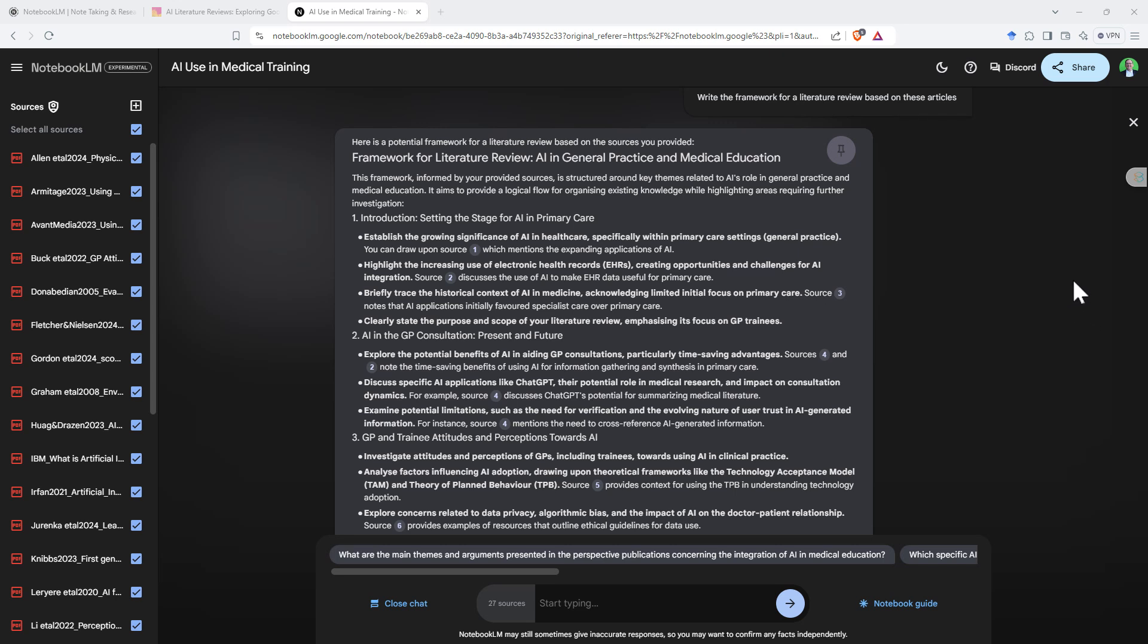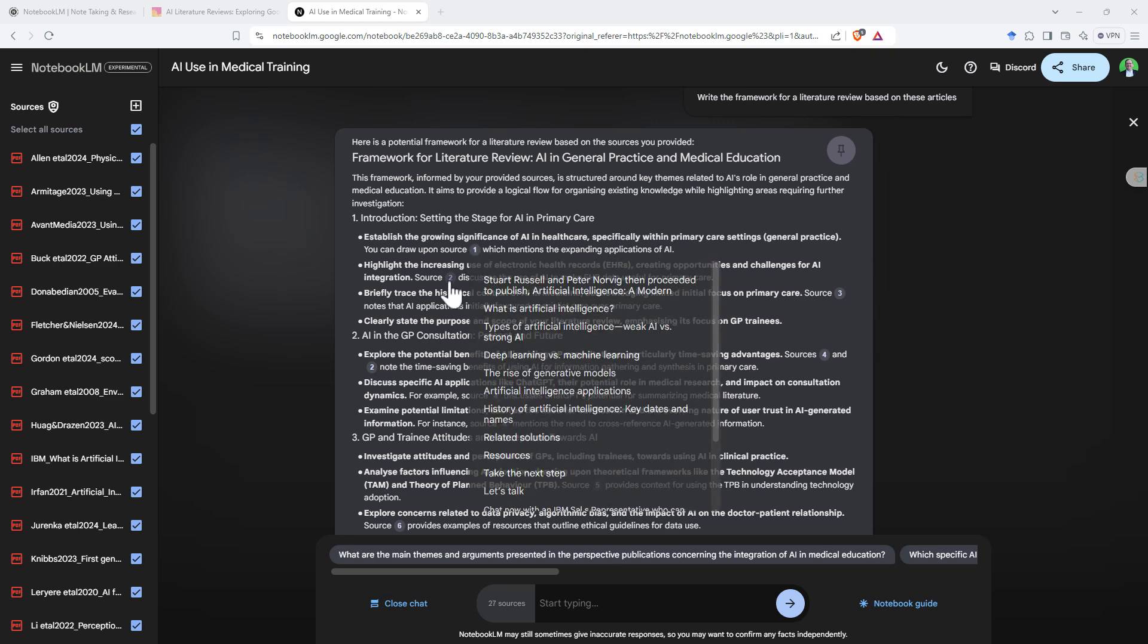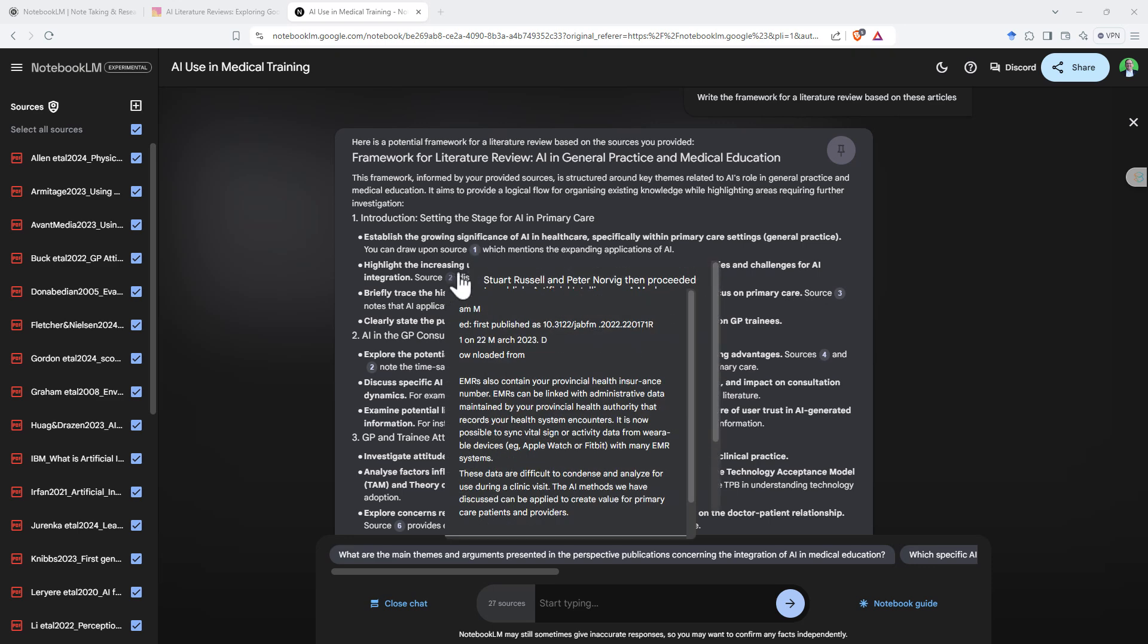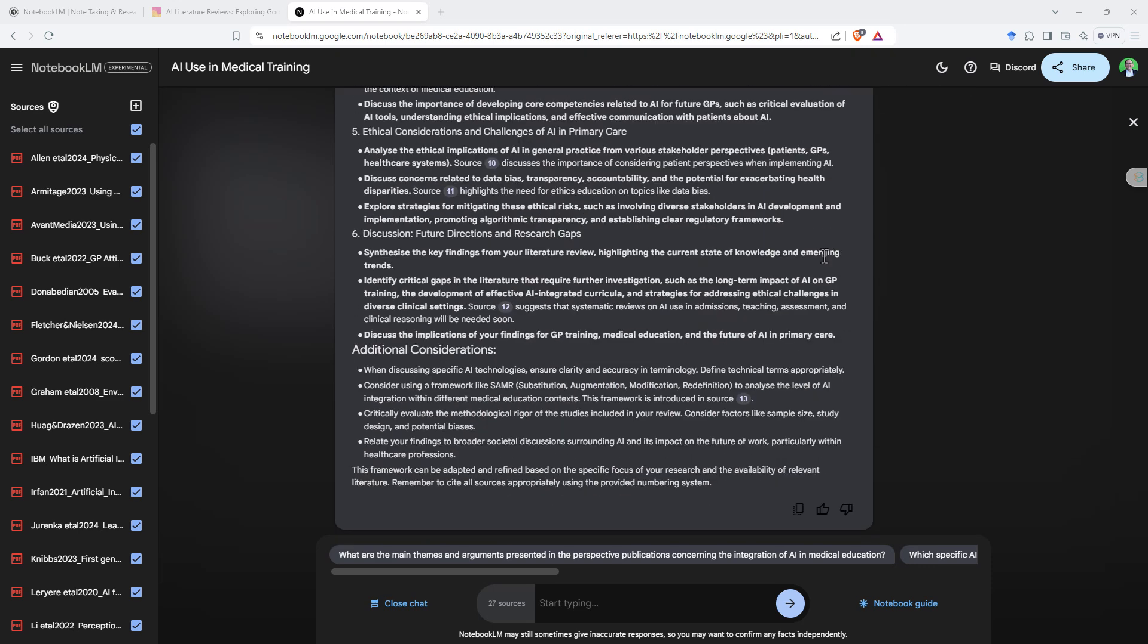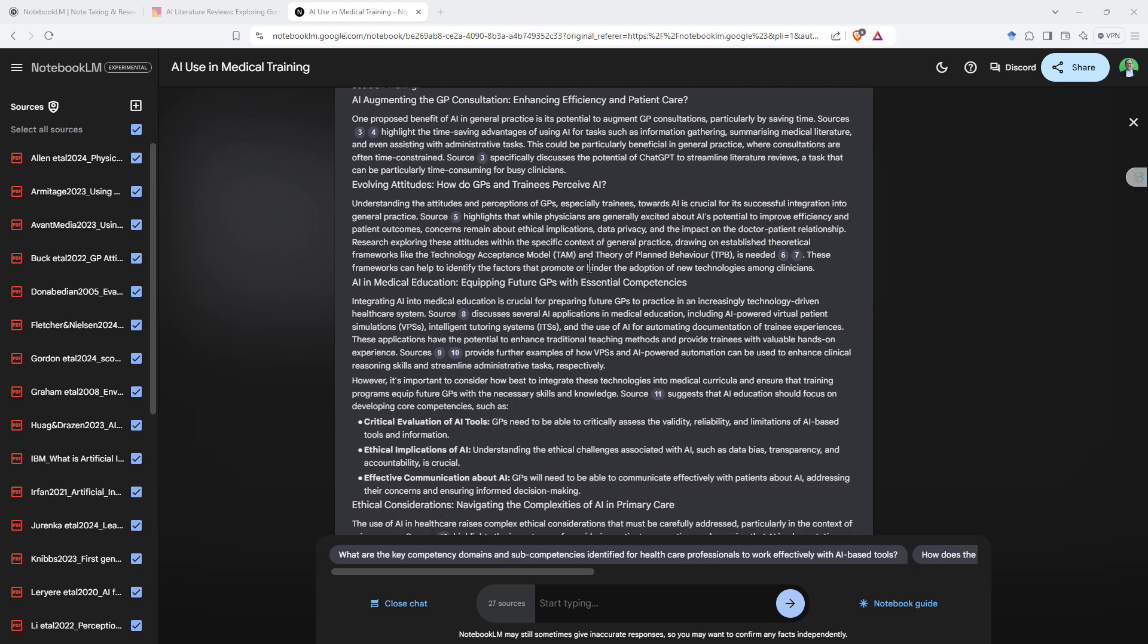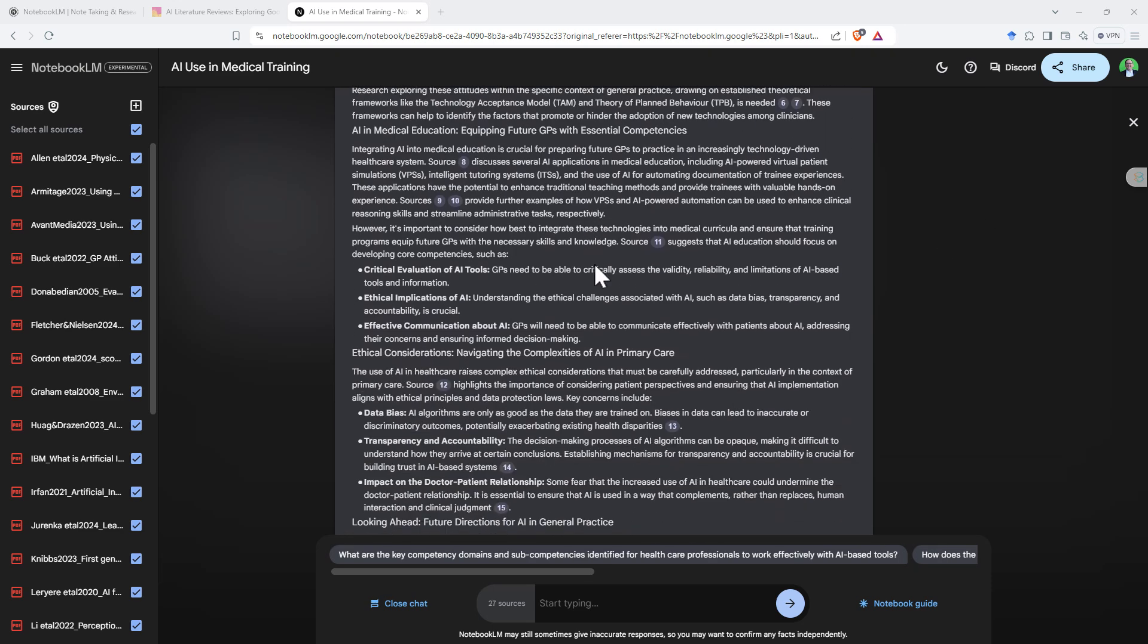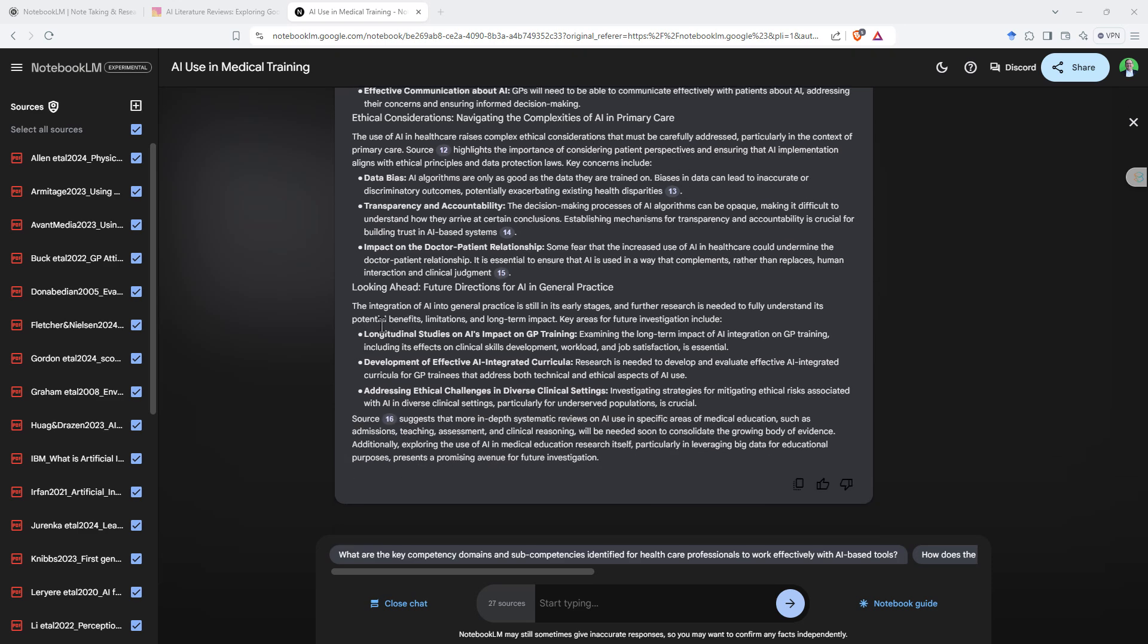My last prompt was to write the framework for a literature review based on these articles. And again, it's done a pretty good job. It's given us possible headings. It's mentioned the different articles that is going to be included. Definitely, it really wants to go into bullet points. So we'll give it one more test. See if it can actually write a literature review. Asking it to write a literature review certainly kicked off okay. We can see that it's using most of the sources, certainly those first 15. Didn't use all 27. But it did also start to head back into bullet point territory.